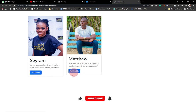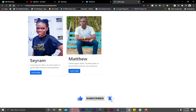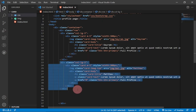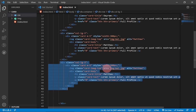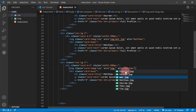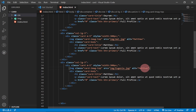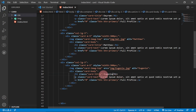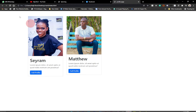Reload and Matthew's profile card appears. We duplicate the column again for the third person — 'Eugenia'. Select the name in the card title and change it to Eugenia, and select Eugenia's image. Reload and we now have three profile cards displayed in a row.